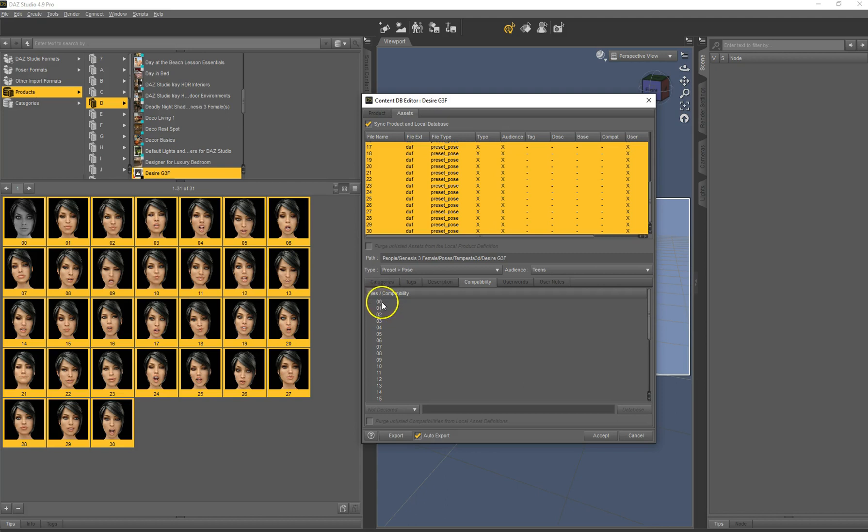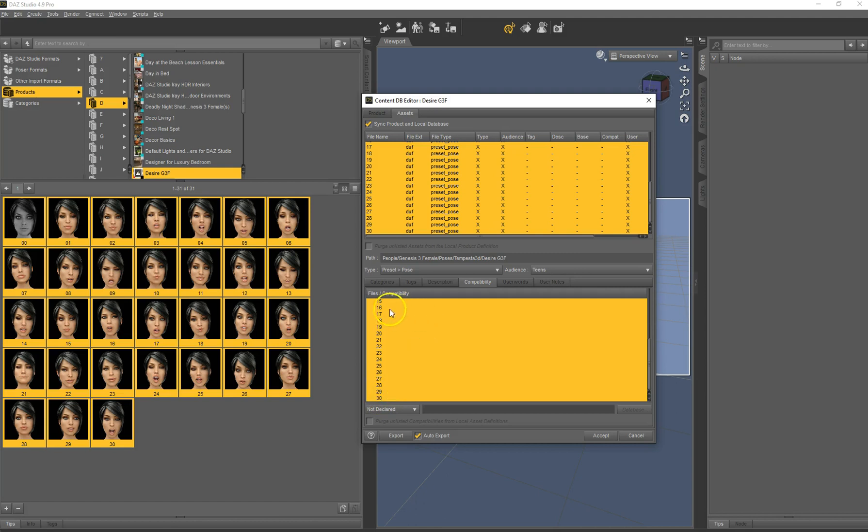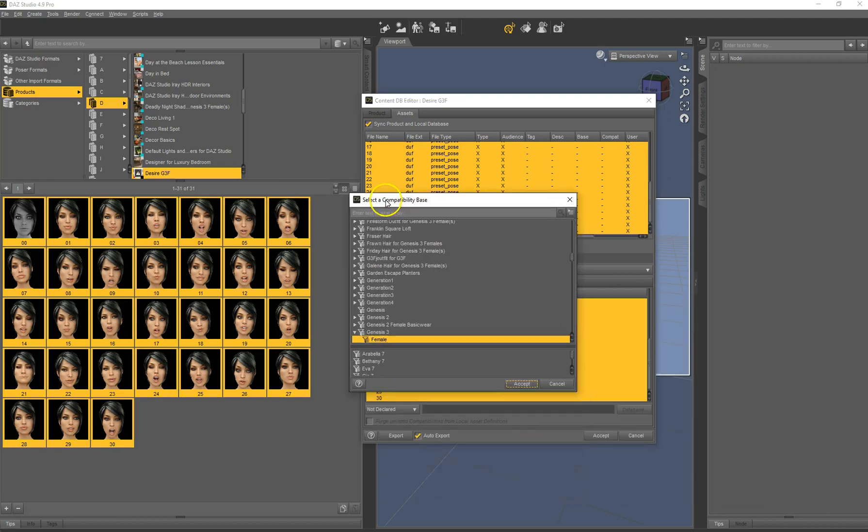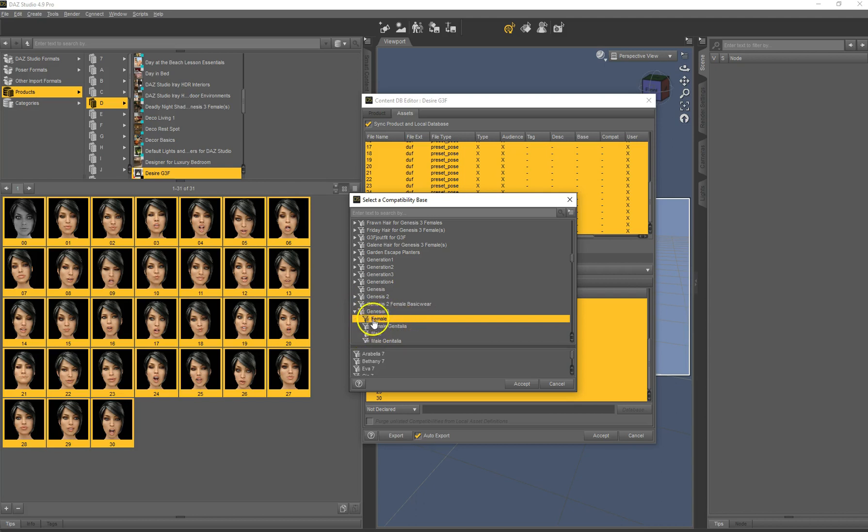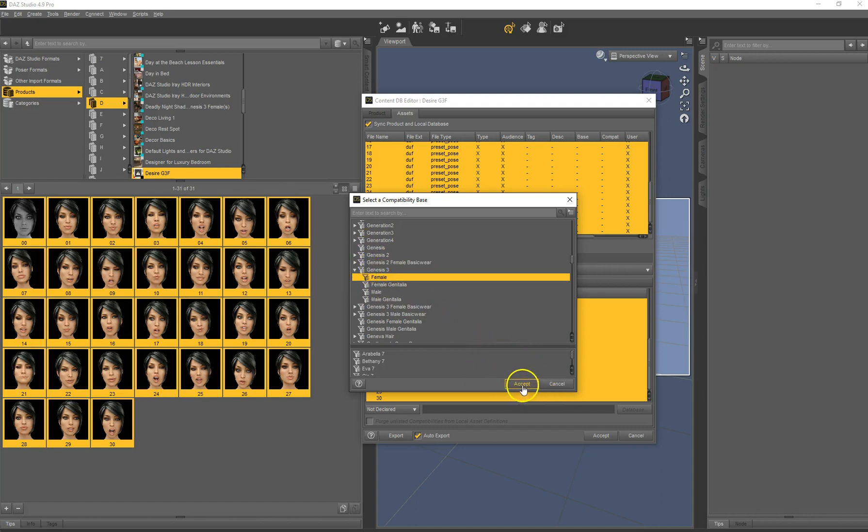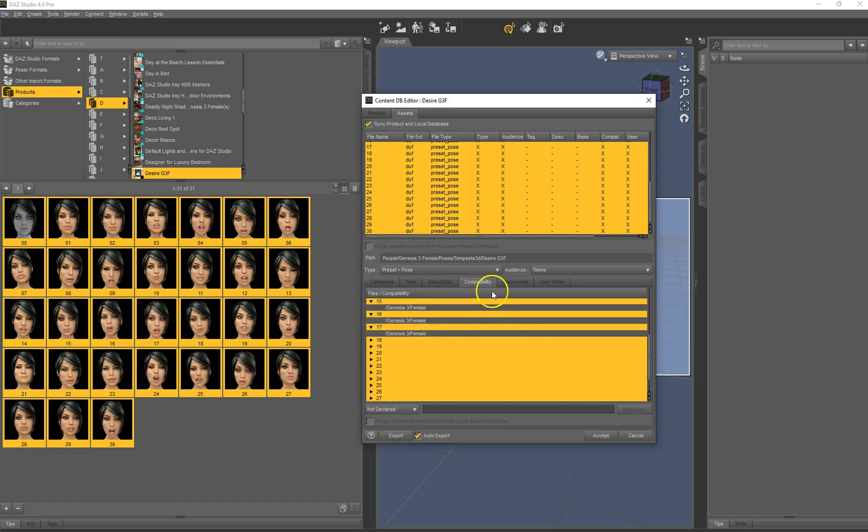But the most important thing to really see this stuff in the smart content, because in the smart content it always checks if the object that you selected is compatible to the stuff you are shown in the smart content, is to set the compatibilities. So I select all of them because we set them all the same. This might be different for more complex products. And add compatibility to selected file. Because I used this earlier already, Genesis 3 female is selected. We could add, for instance, if you know this is also working well on Genesis 2, we could add additional ones. But keep it simple. This is mainly for Genesis 3 female based stuff. It added it to all of them. Actually, that's all you need to do here.